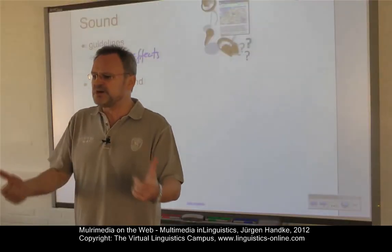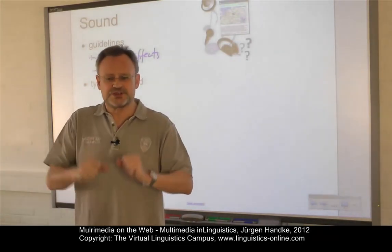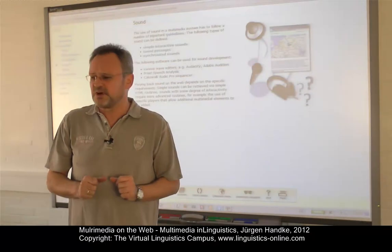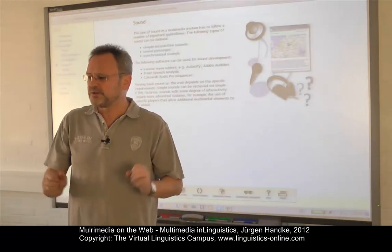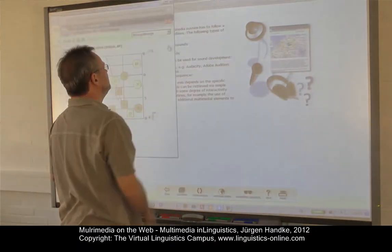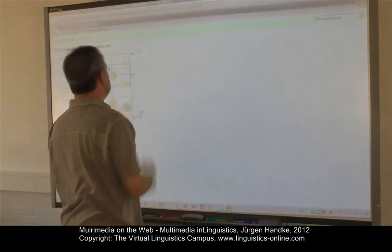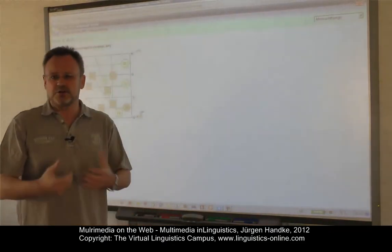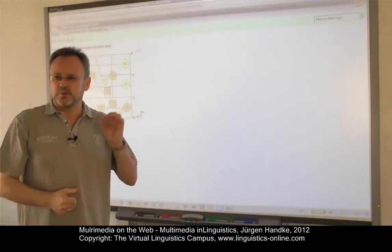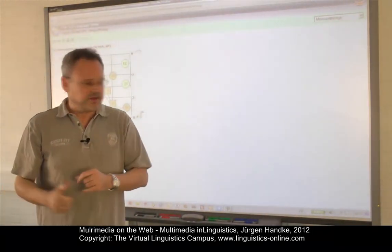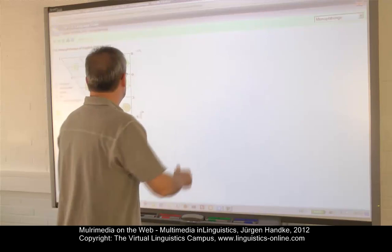The following types of sounds can be defined, and I'm using examples from the Virtual Linguistics Campus. The first type can be referred to as a simple interactive sound, typically used on vowel and consonantal charts where we can click a certain item associated with a particular sound.